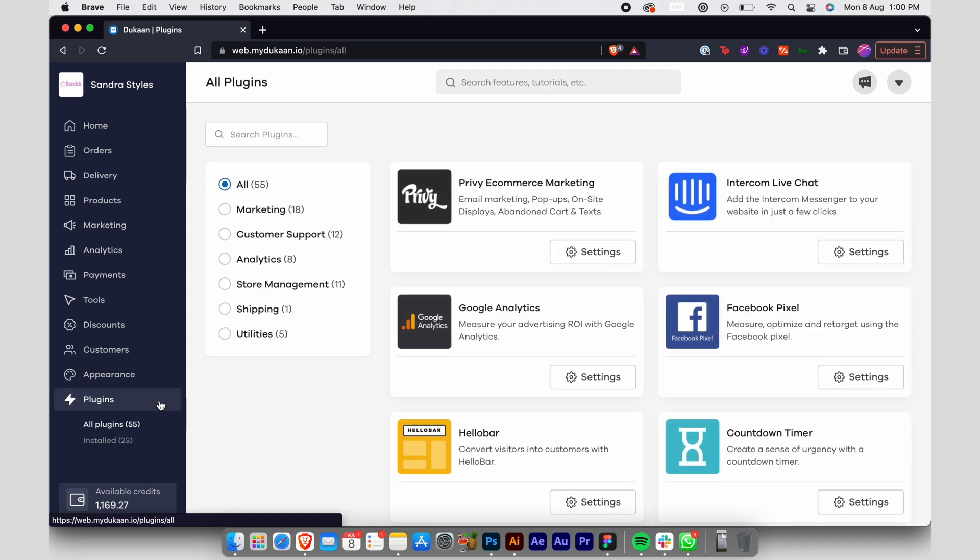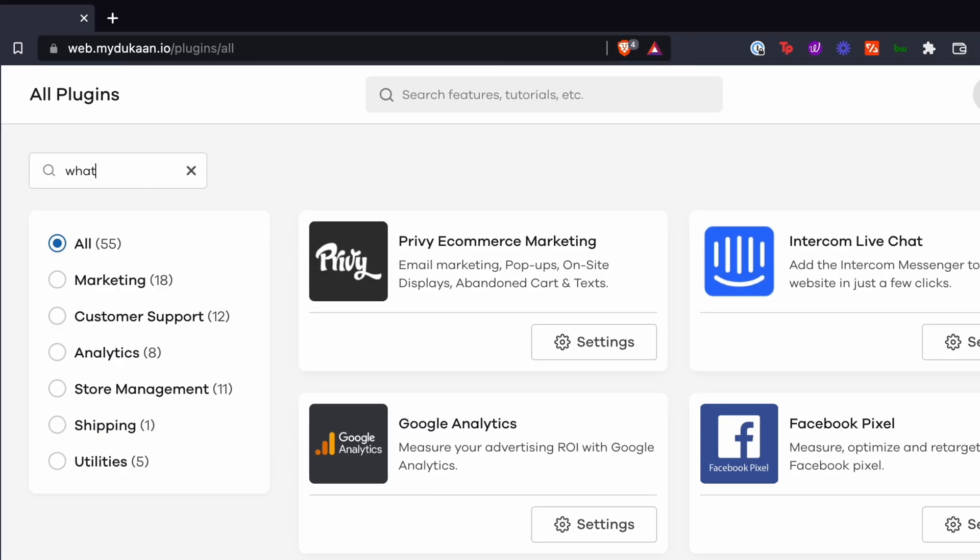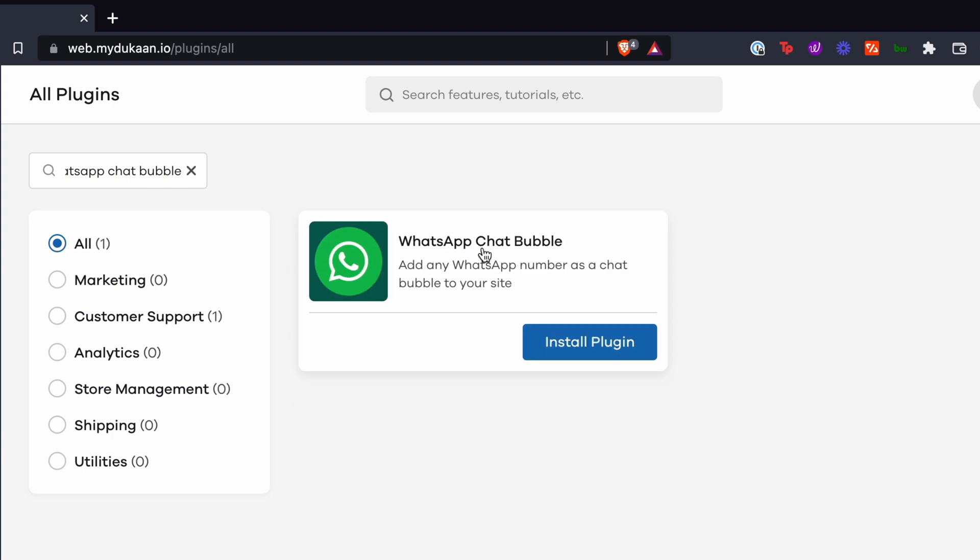Search for 'WhatsApp chat bubble' and you'll find the plugin in the search results. Click on install plugin.